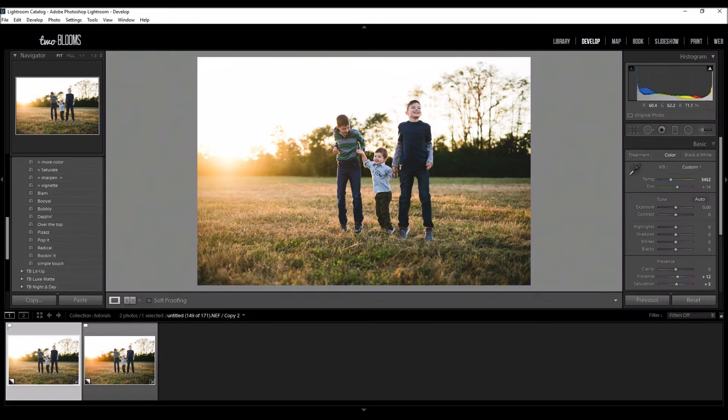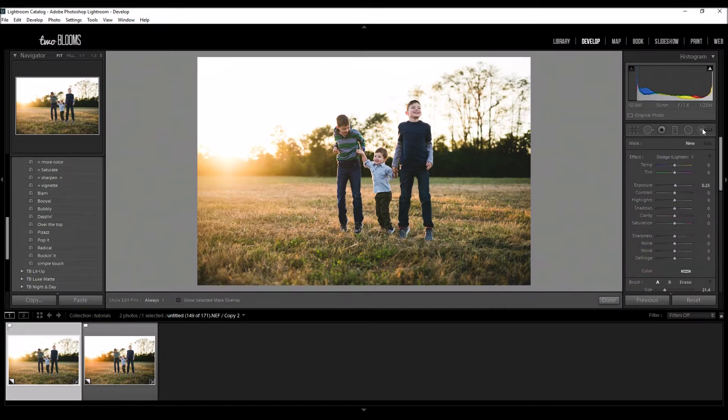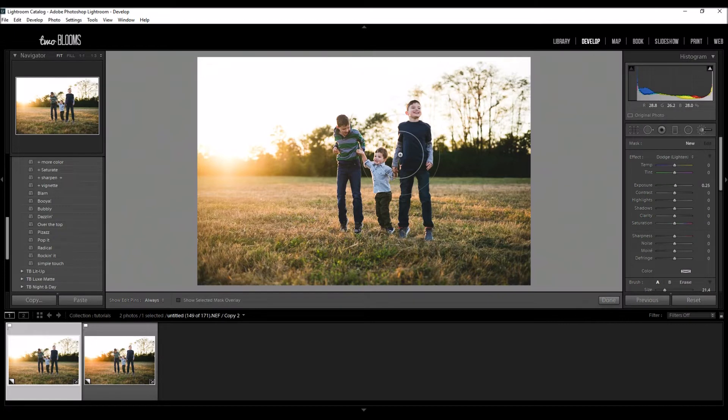The next thing I'm going to do to enhance this photo a little bit more is come over here to my adjustment brush. I'm going to choose a dodge brush—it's already chosen for me. This is already pre-installed in your Lightroom; you don't have to have a special brush to use.